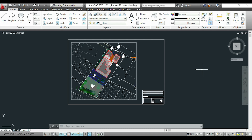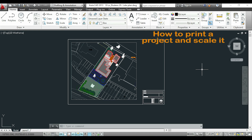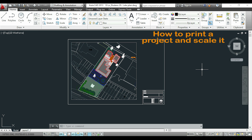Hi guys, in this video I will show you how to print a drawing with a specific scale. As an example I will be using the site plan and I want to print it in a scale of 1 to 200. This procedure is not difficult but it has several steps. If it looks a bit confusing for you, don't worry because after 2 or 3 times of practice you will get it.